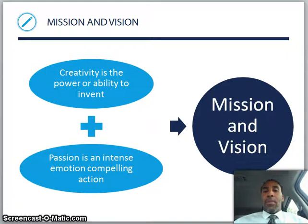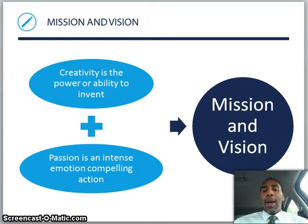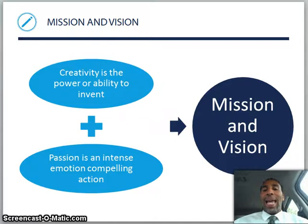More with mission and vision. Creativity is the power or ability to invent — hopefully some of you are creative in some way, shape, or form; if you're not, I believe that you are and you just need to find out what you're creative in. And passion is an intense, emotion-compelling action. You see people who are passionate about their work and others who are not — it's a big difference between those two people and their attitude.